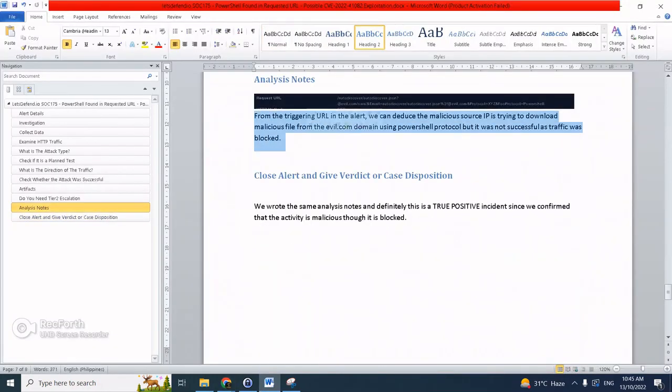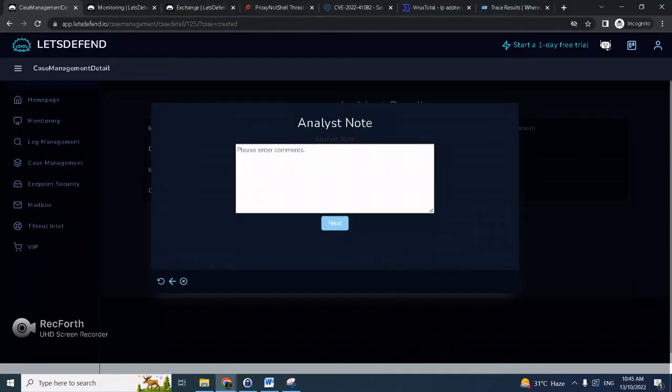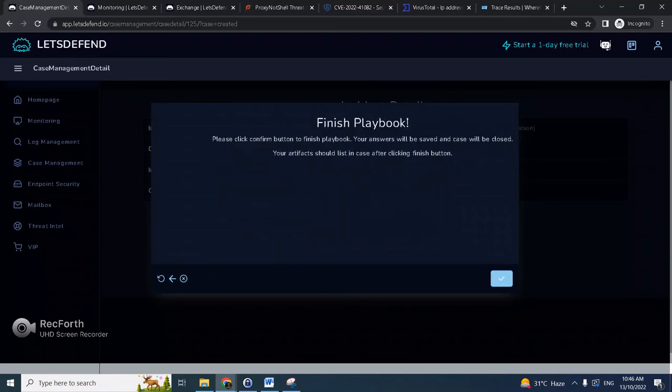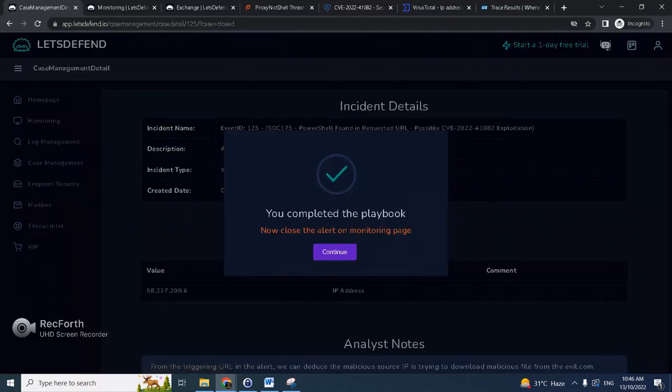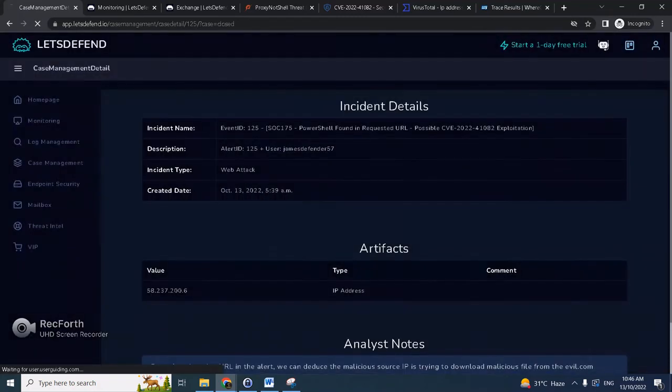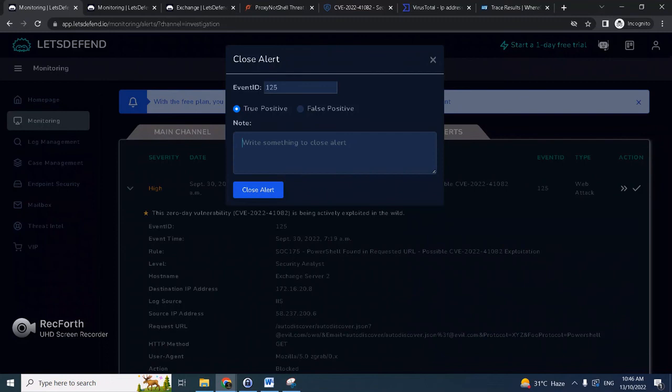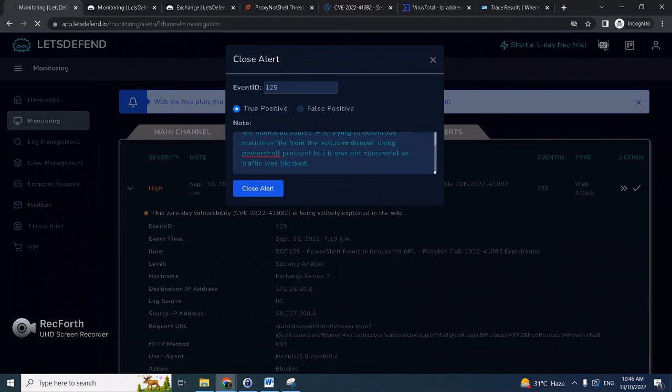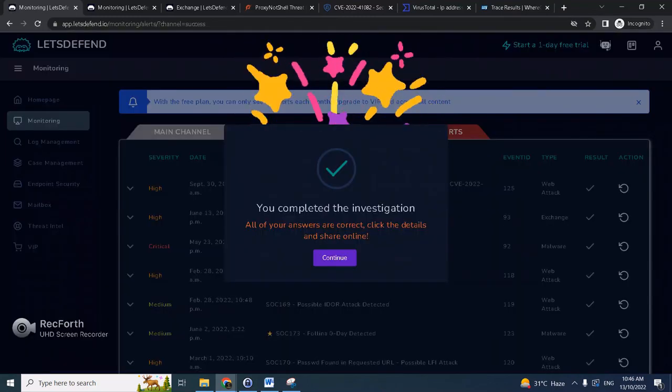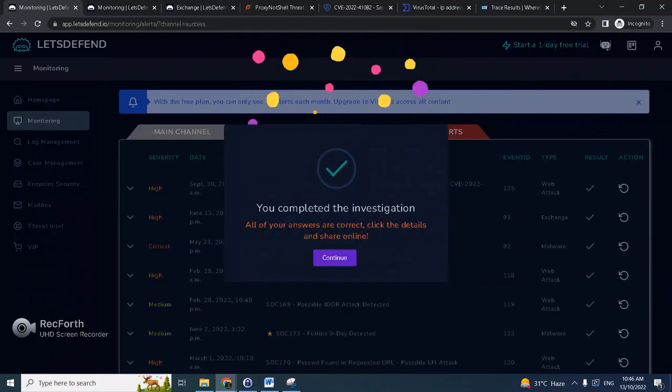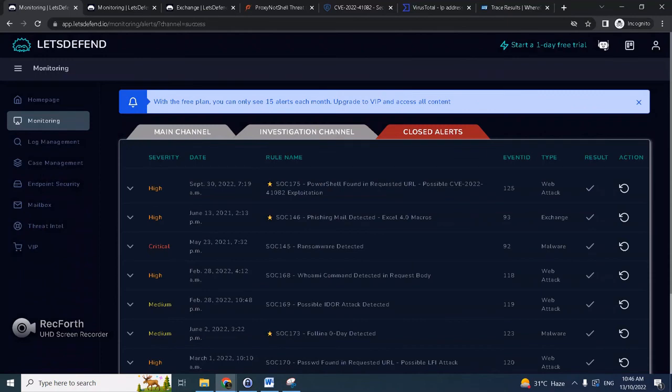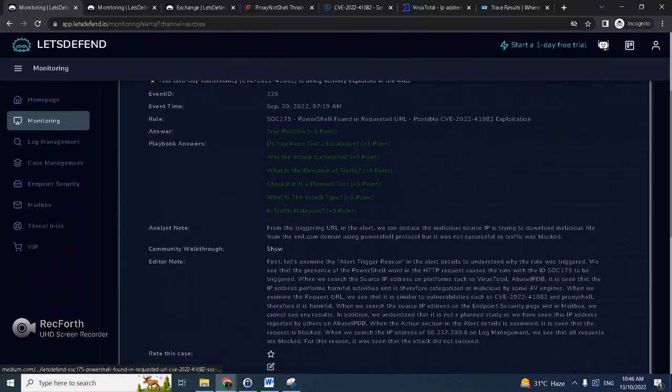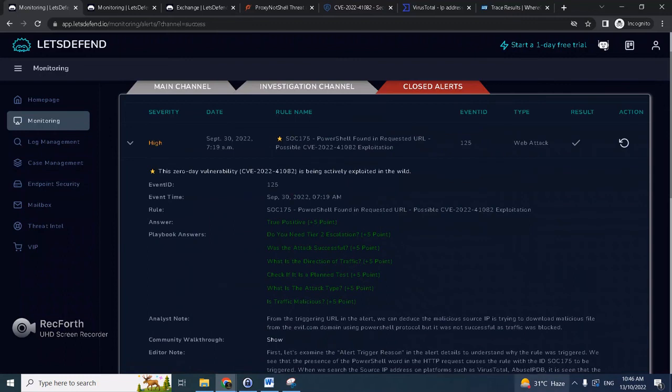Let me just copy my analysis notes here. So yeah, from the triggering URL we can deduce the malicious IP trying to download malicious file from able.com using the PowerShell protocol, but it was not successful. And we're done. Close the alert, and we can give it true positive but it was blocked. We got all the answers correct, so let's check. There you go.